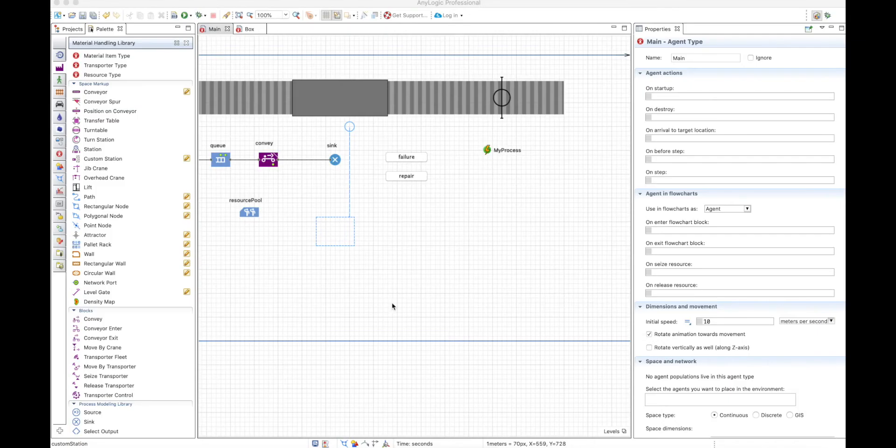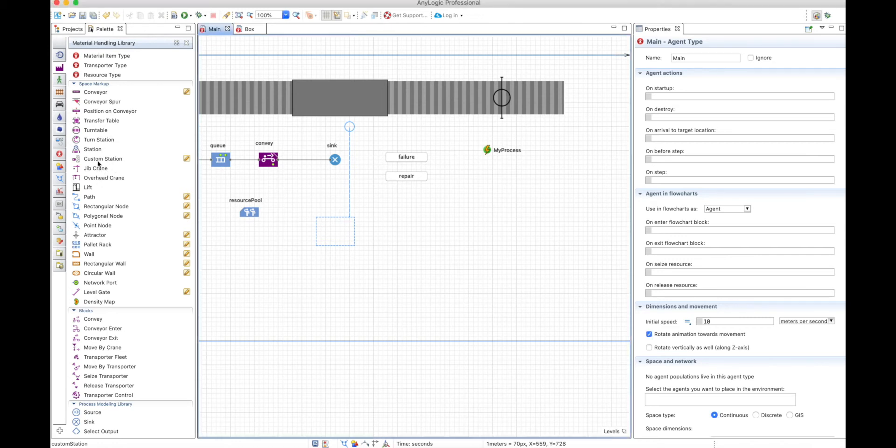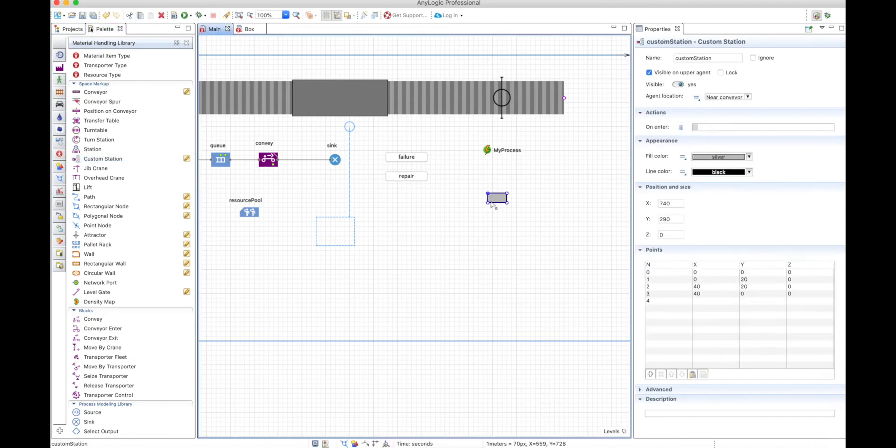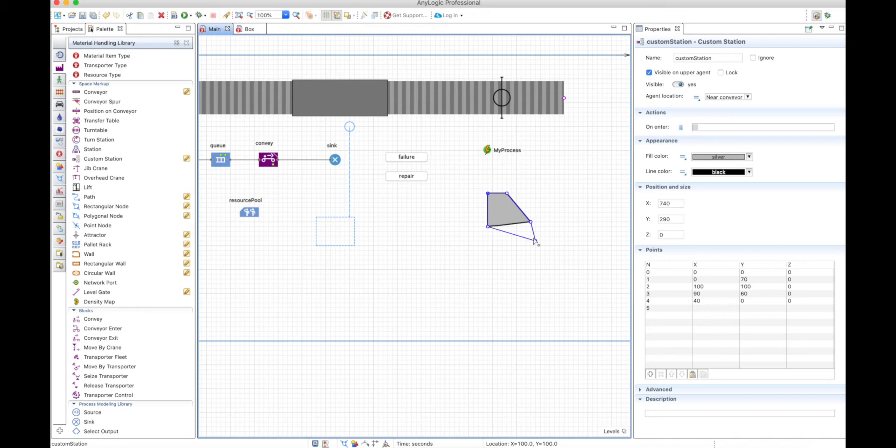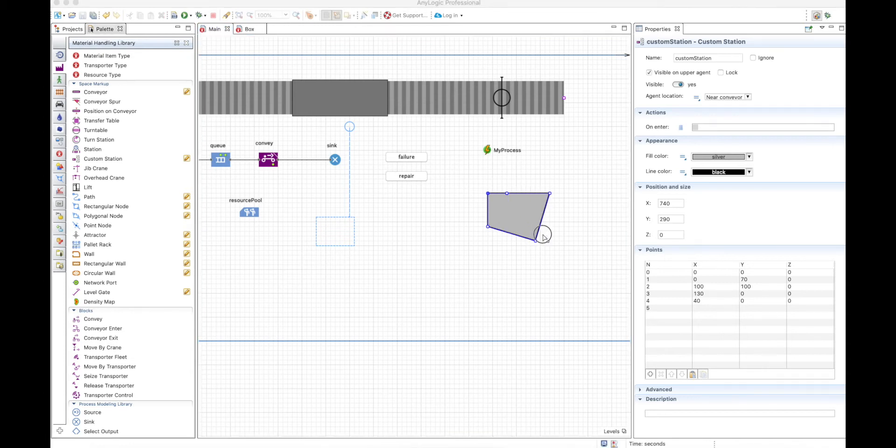So now that we know about stations, let's discover another element from the space markup, which is the custom station. The custom station can take any shape or form. You can add a lot of points. It's basically a polygon.